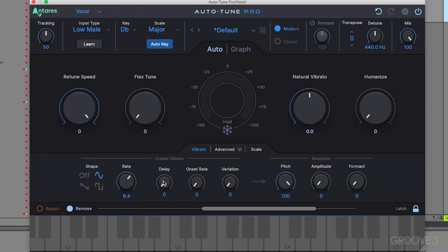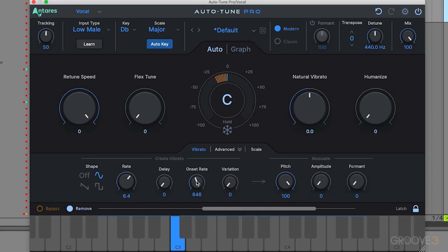With pitch cranked up to show off the remaining controls: the delay inserts a delay in milliseconds between the beginning of a note and the onset of vibrato. This is useful for sustained notes where you want no vibrato at the start — here we wait 605 milliseconds before vibrato comes in. The onset rate sets the amount of time in milliseconds between the start of vibrato and the full amount, like a fade-in. Use a little onset rate combined with a little delay to create more natural vibrato effects.